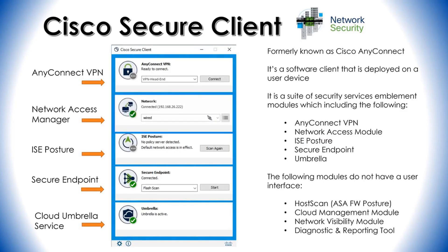Cisco Secure Client, which was formerly known as Cisco AnyConnect, is a piece of software that you can install on your remote device. It consists of modules or agents that look after different services. The one it is mostly known for is the remote access VPN connectivity, so you can use it to connect back to the VPN head-end device to access resources within your organization.